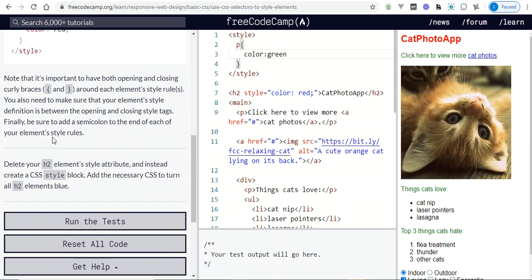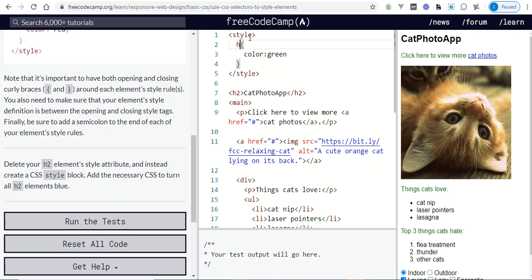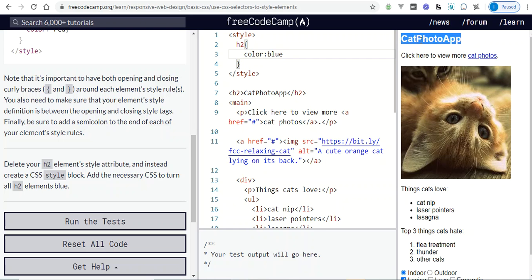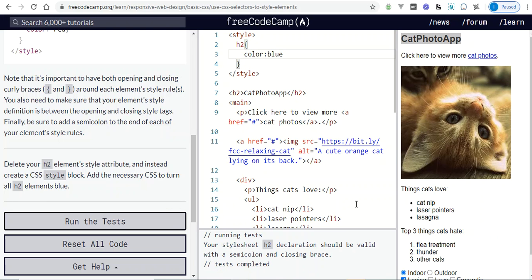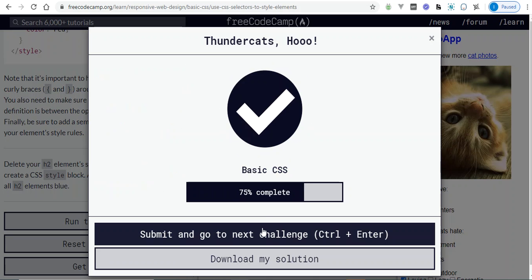The challenge says: delete your h2 element's style attribute, then create a CSS style block and add the necessary CSS to turn all h2 elements blue. So we target h2 in the style block and set color: blue. We only have one h2 and it's now blue. Don't forget the semicolon.